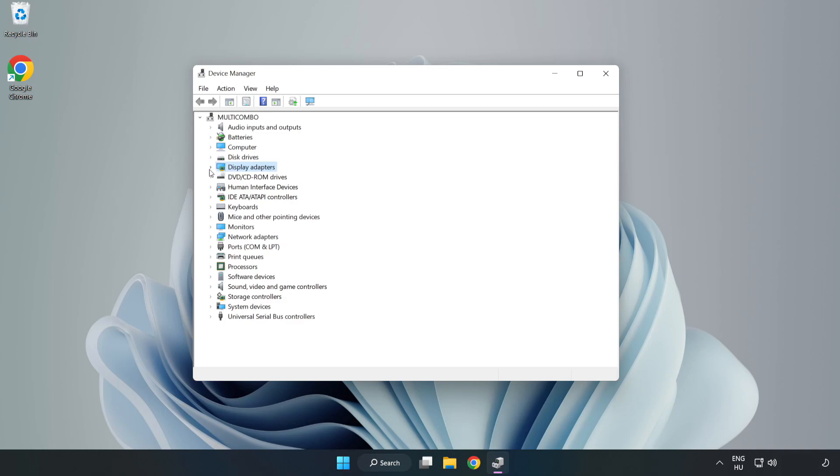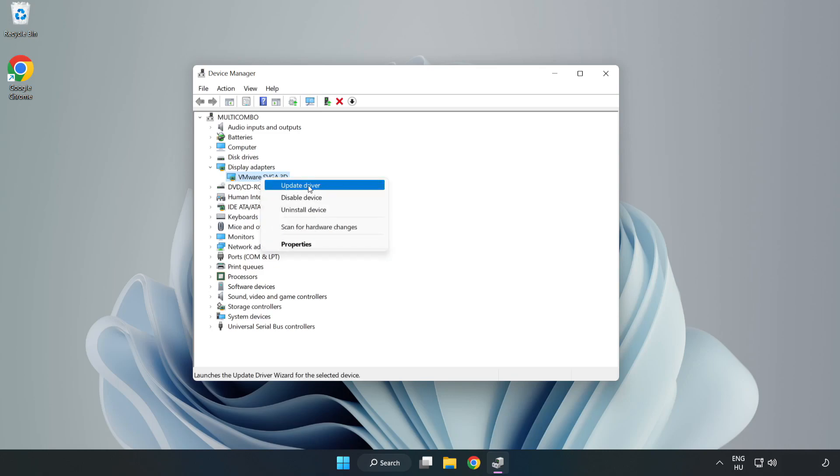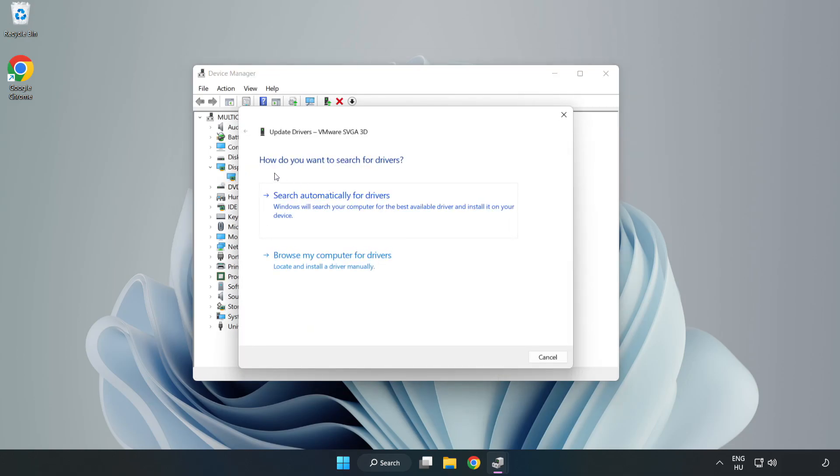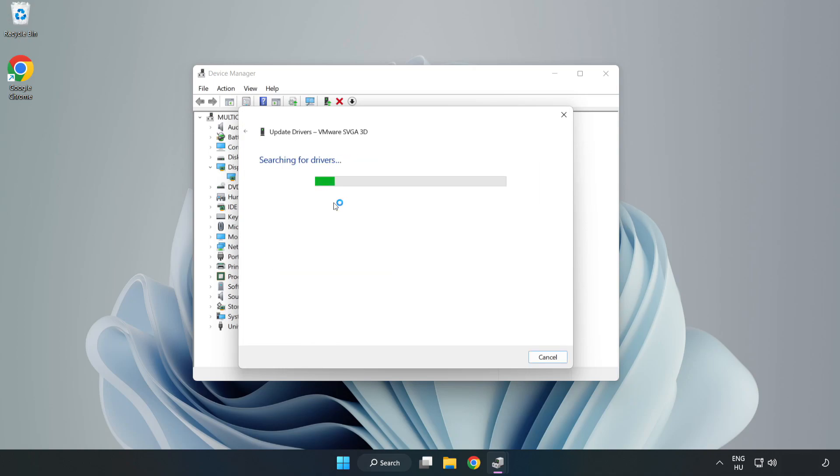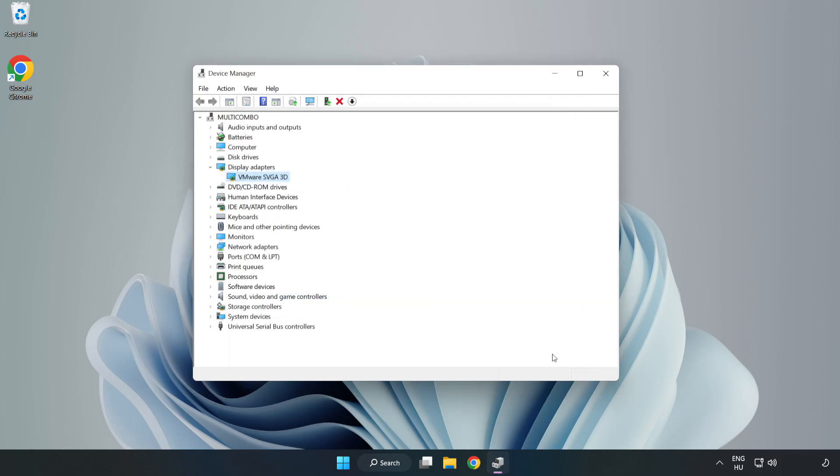Click Display Adapters. Select your display adapter, right-click, and update driver. Search automatically for drivers, wait for installation to complete, and click Close. Close the window.